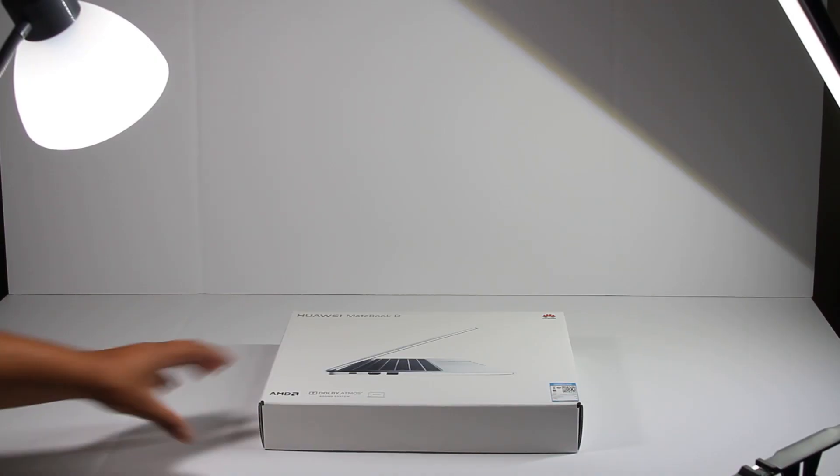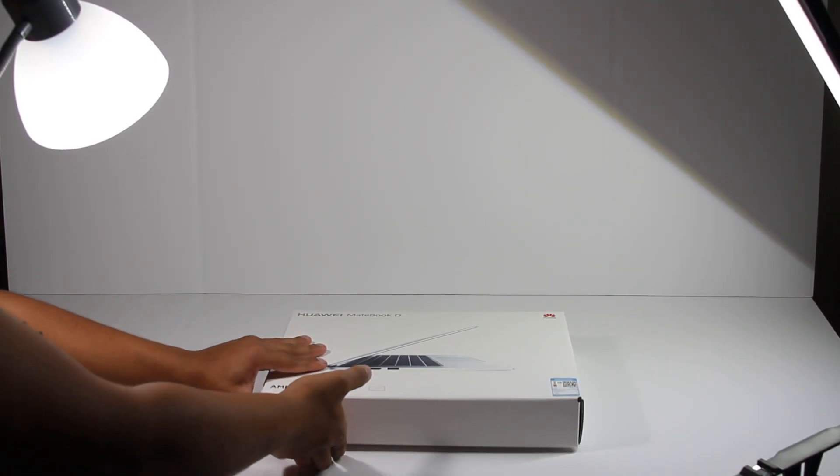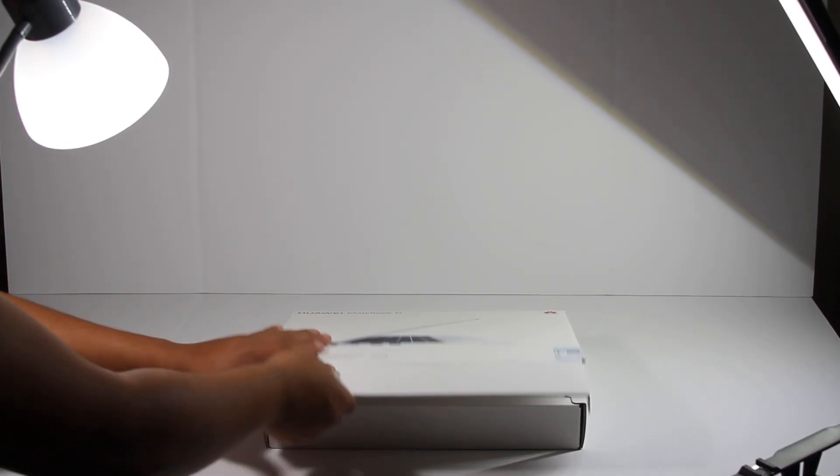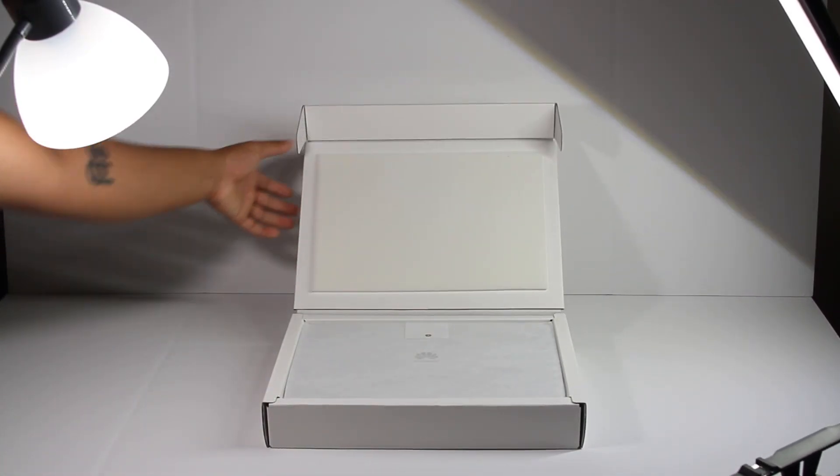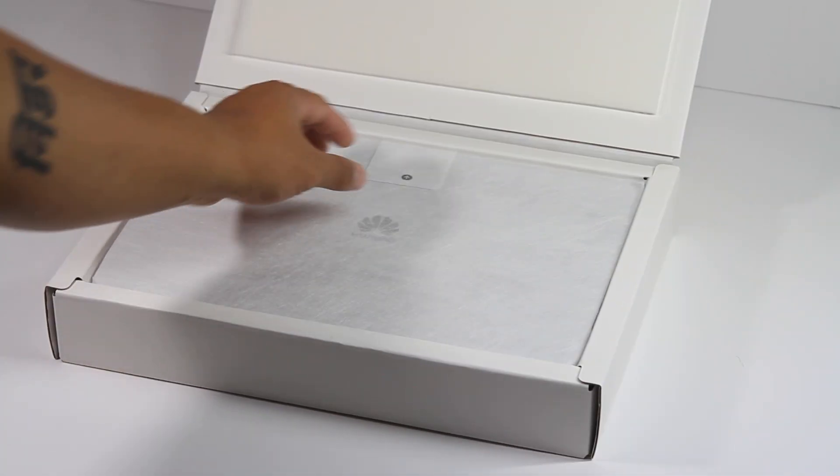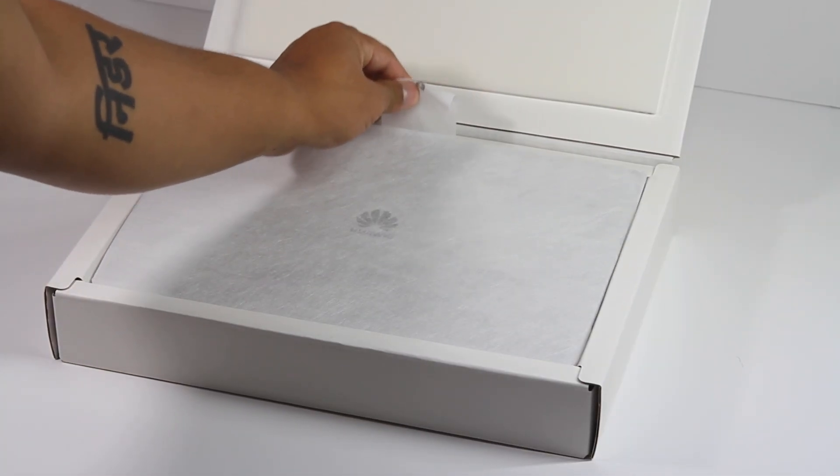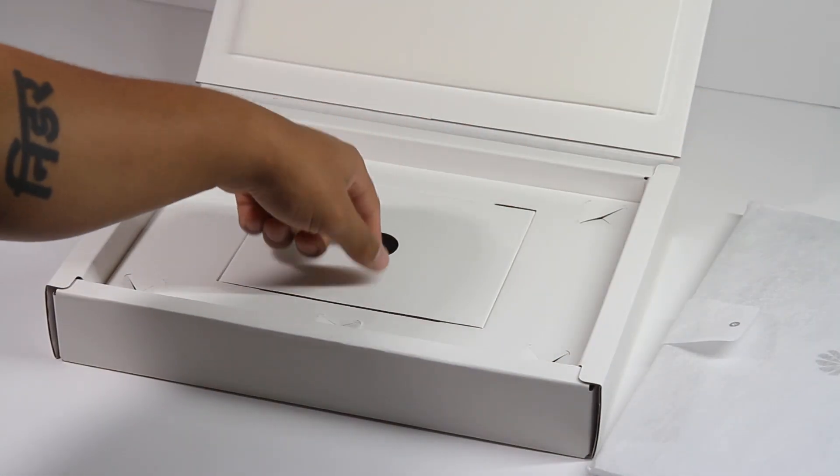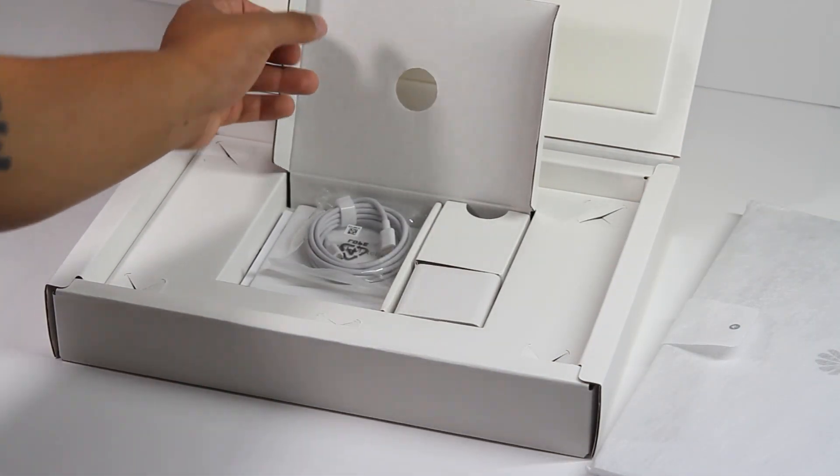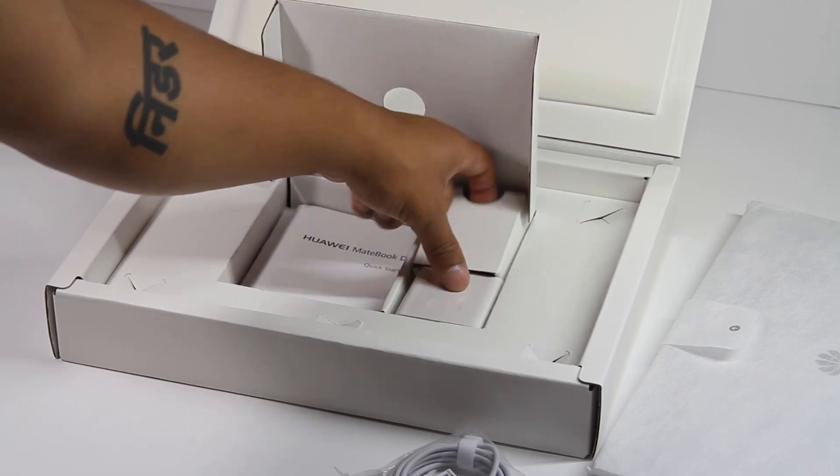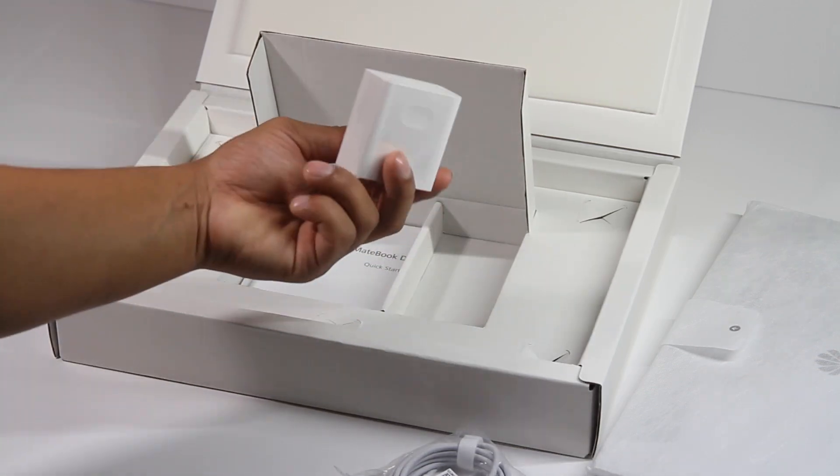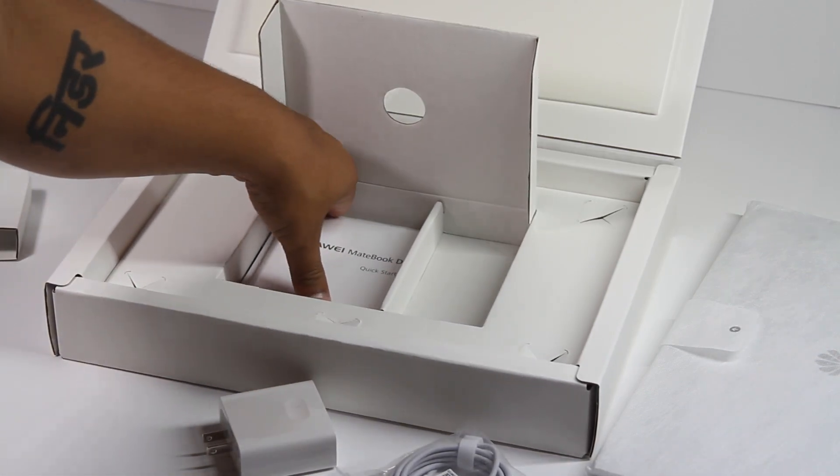The box itself is nice, nice enough for me to want to keep it. Inside of the box, there's the laptop. It comes in a white sleeve. I'm going to put that aside. Then underneath it, there's a charging cable, the adapter, and a manual.